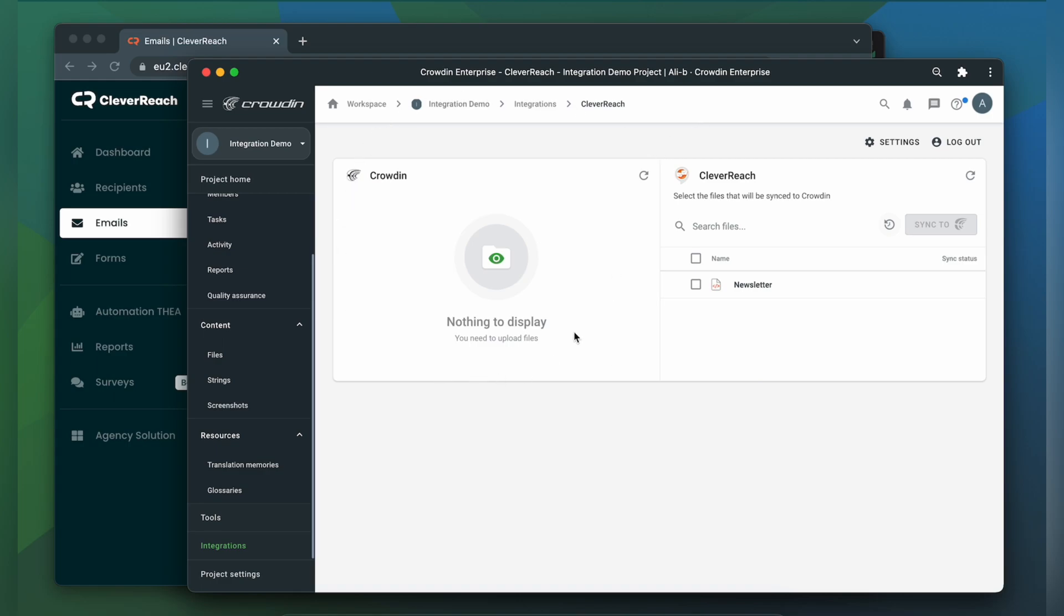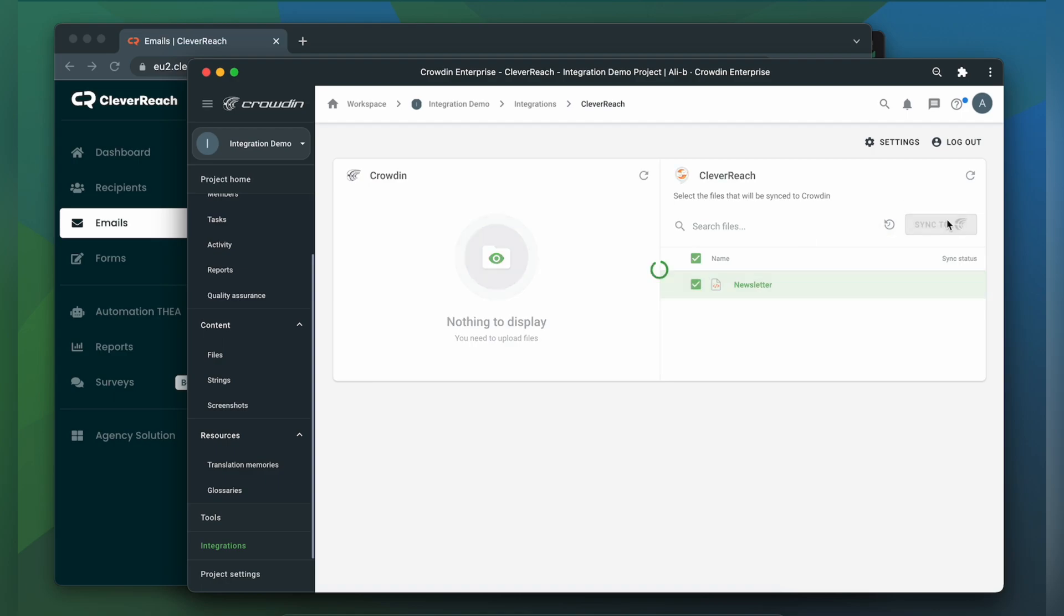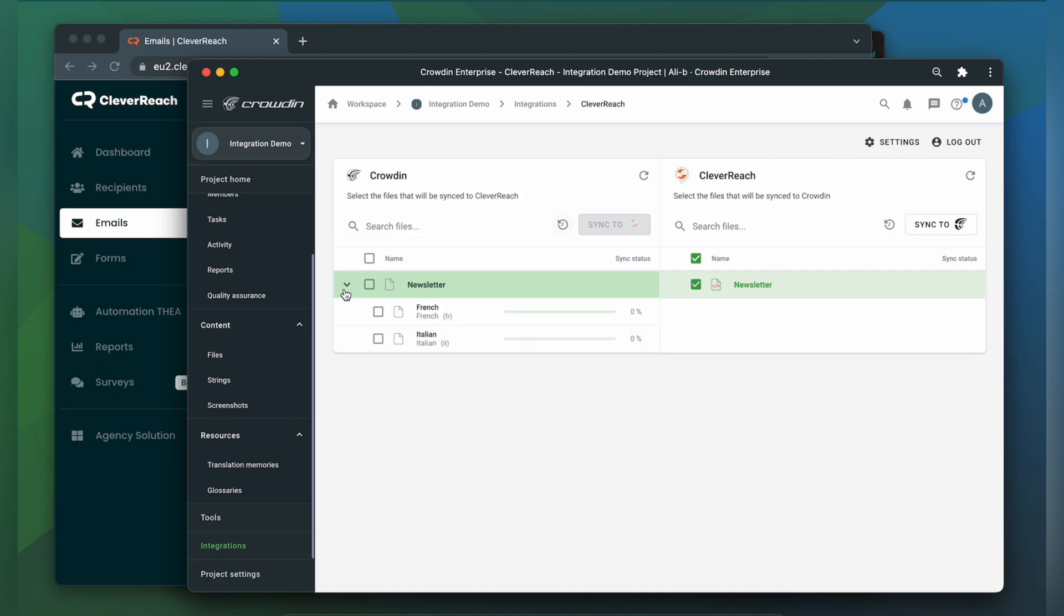To upload emails to Crowdin for translation, just simply select them on the Cleverreach side and then click Sync to Crowdin. Now I'm ready to order professional translation for my content, or I can have an automated Crowdin workflow configured to order translations whenever I synchronize new content to my project. I can see the translation progress in the status bar.